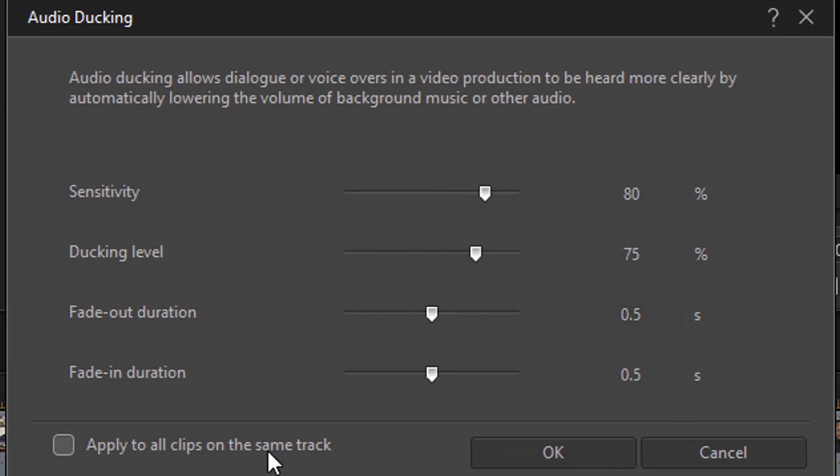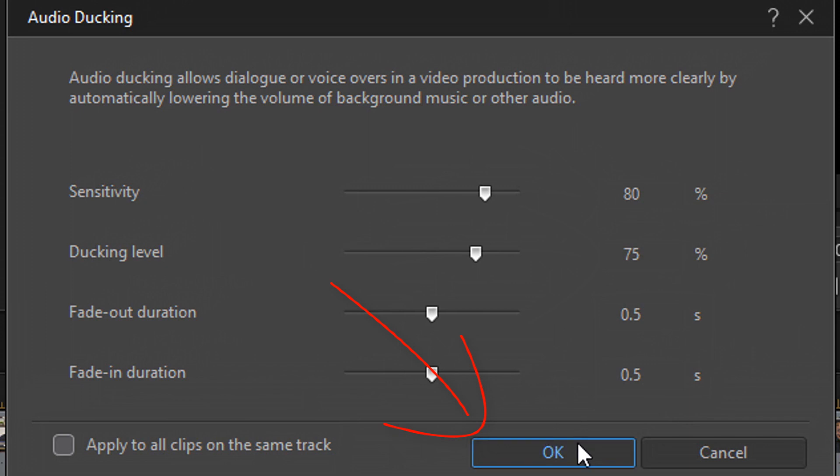And then the last setting we have on here is to apply to all clips on the same track. If you have multiple music clips on a track, you can apply ducking to all of the audio on that track. And once you're done, you got all your settings dialed in. You go ahead and click on OK.